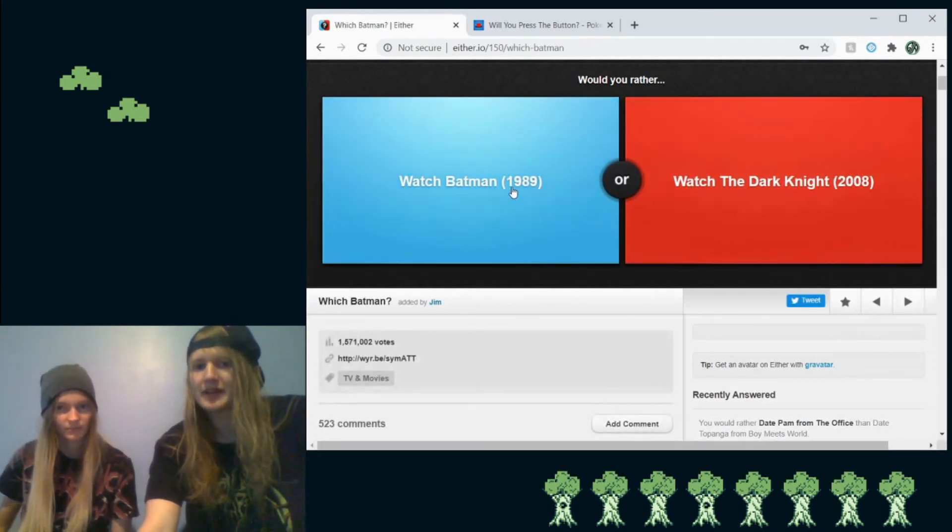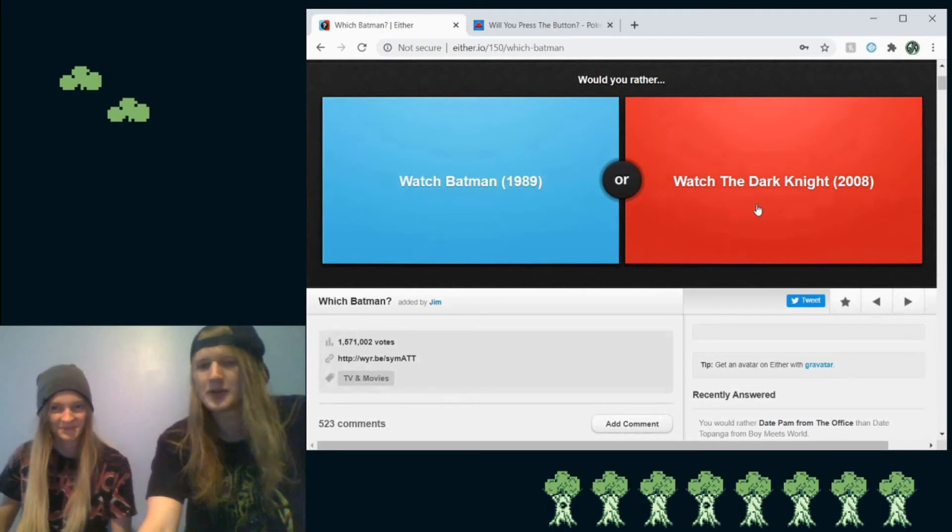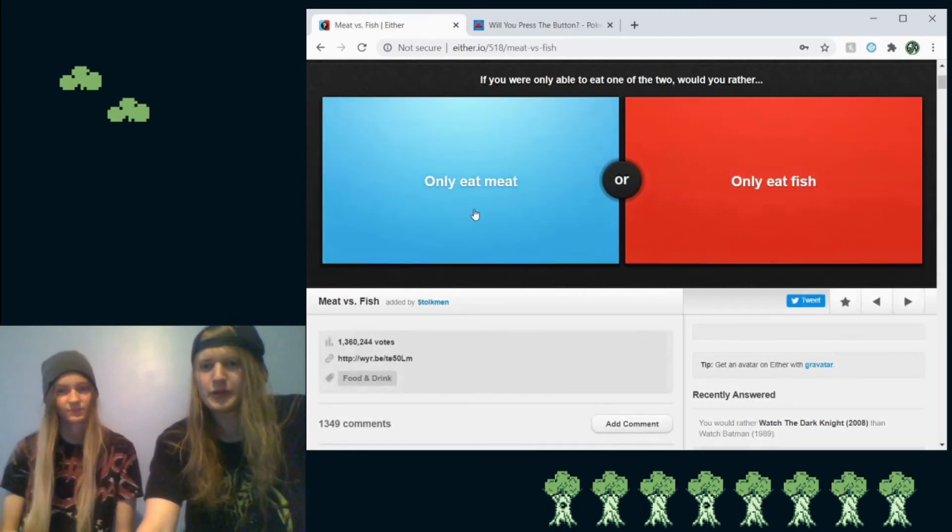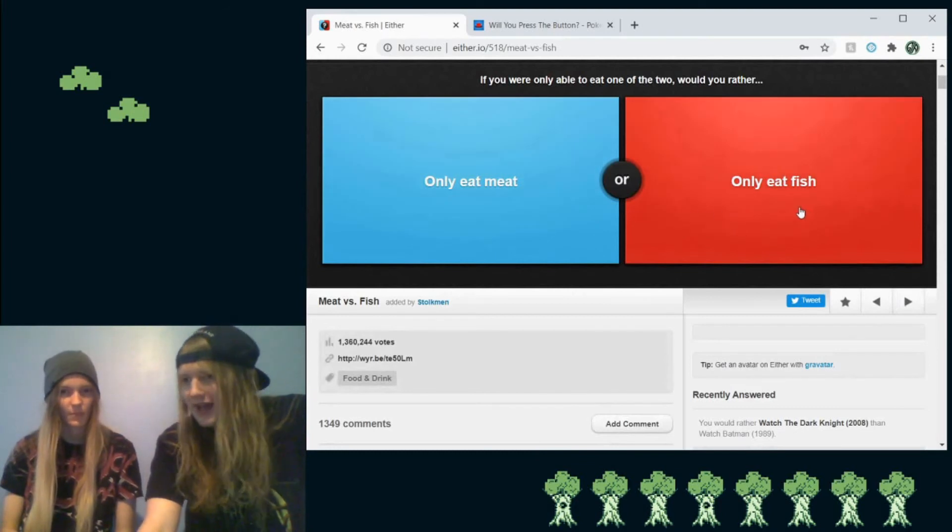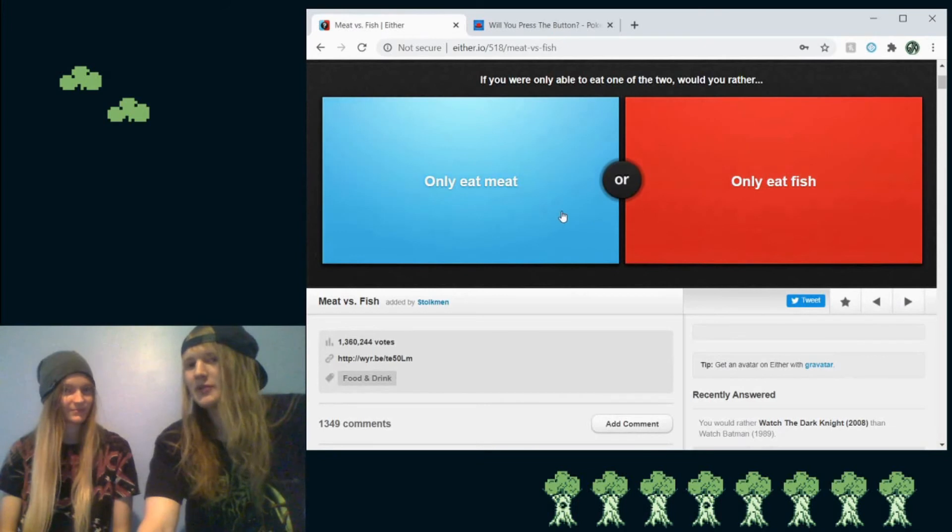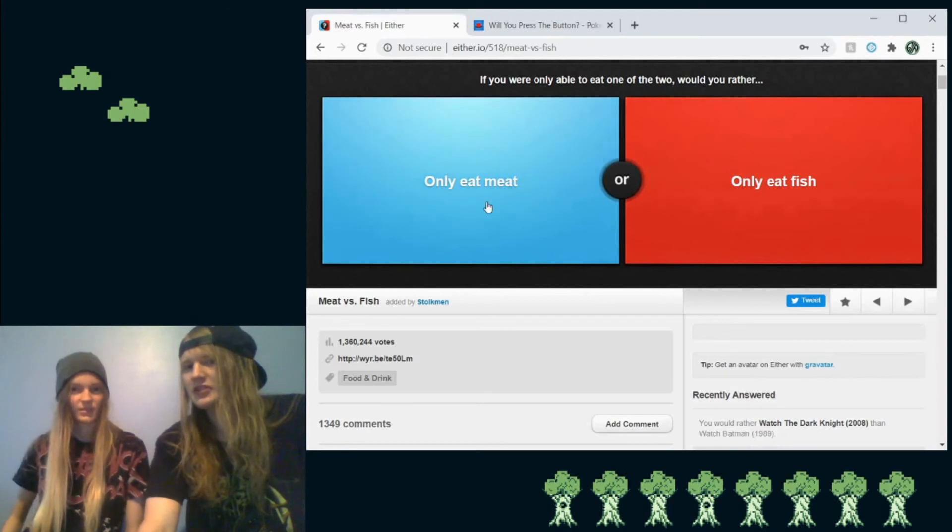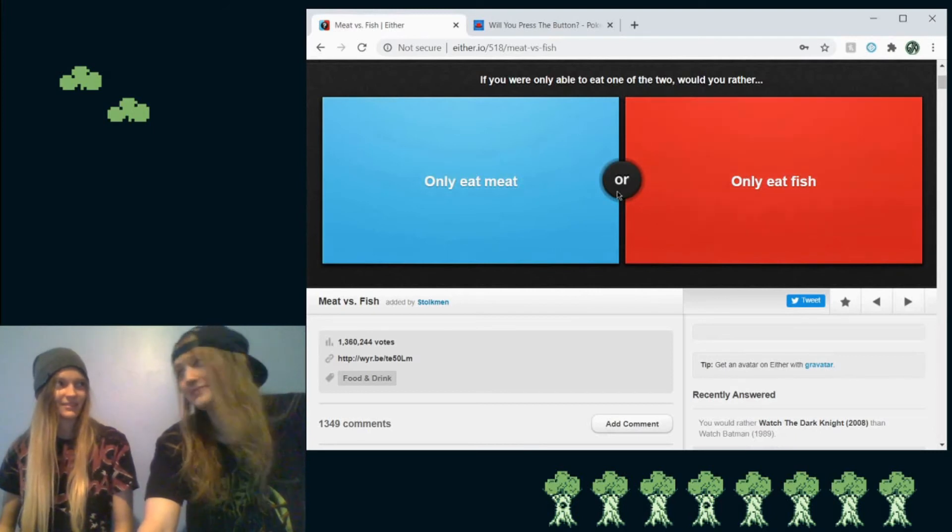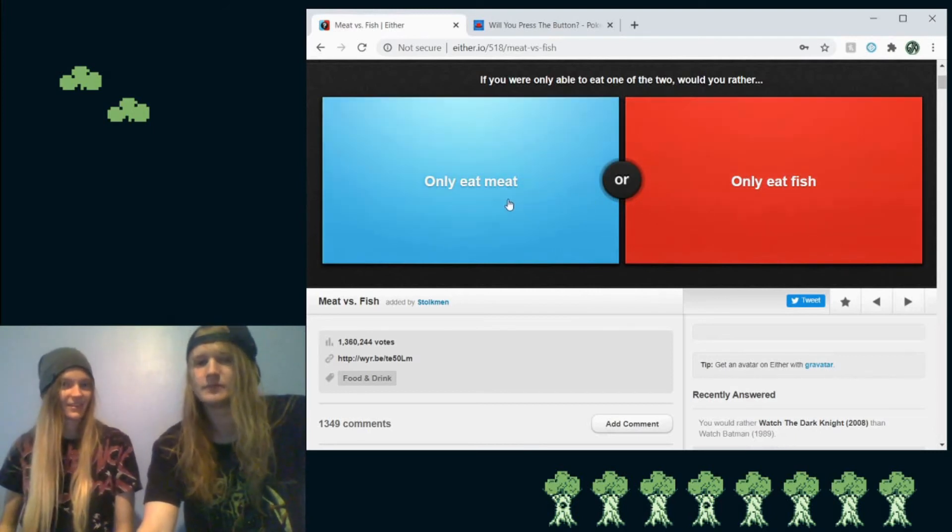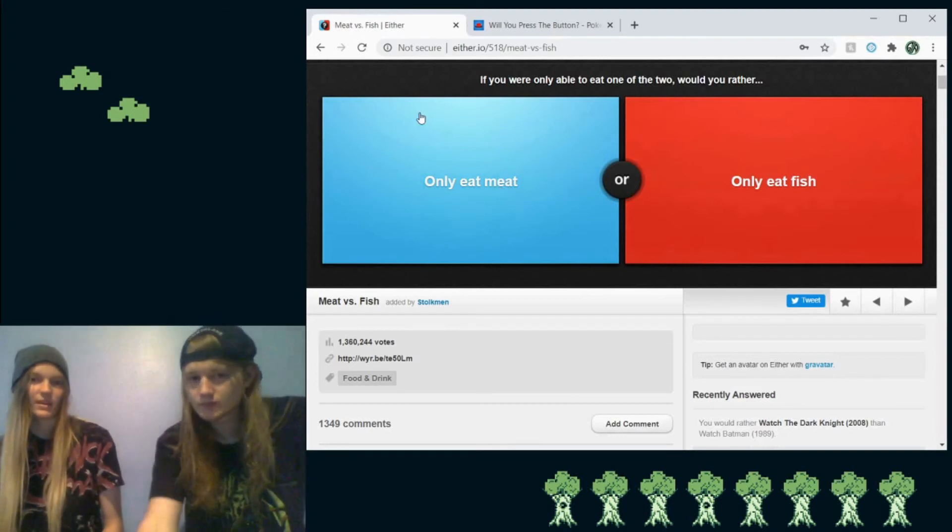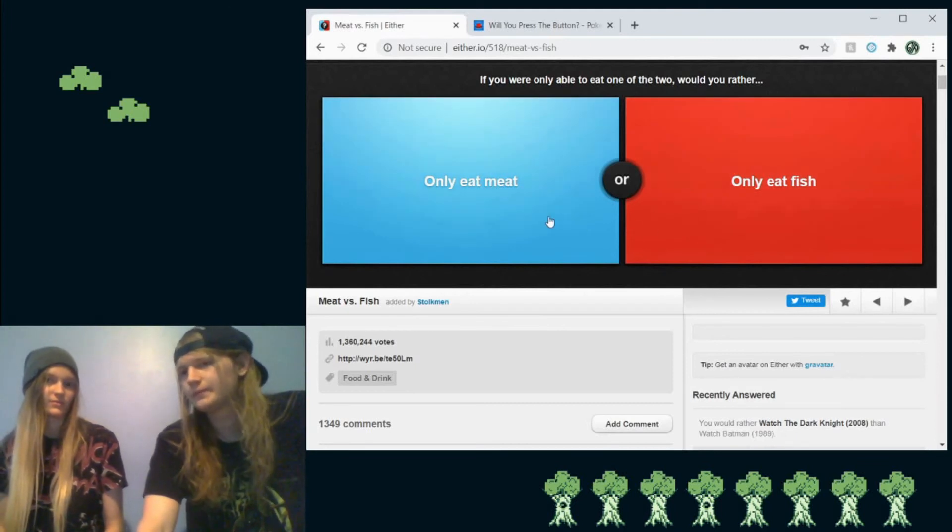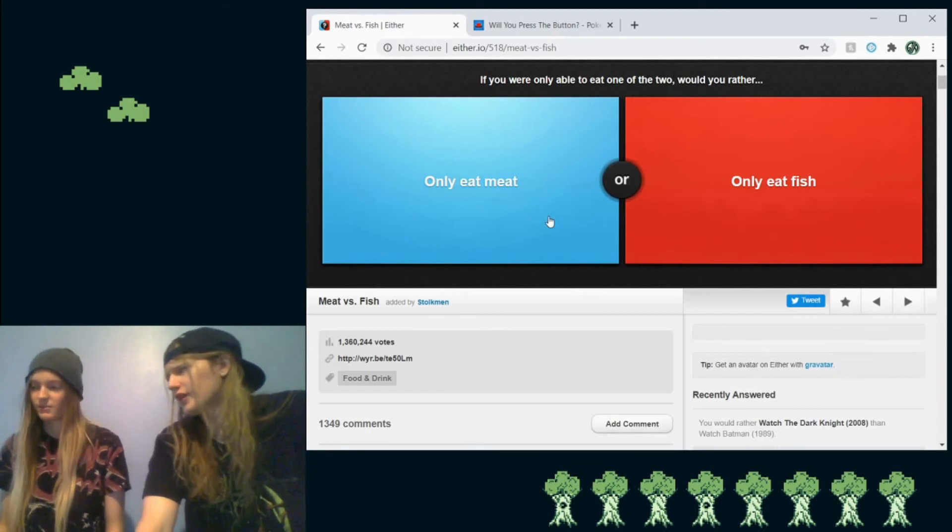Would you rather watch Batman from 89 or The Dark Knight? Easily The Dark Knight. It's so much better. Would you rather only eat meat or only eat fish? News flash, fish is just water meat. Which one do you want to eat? Only eat meat or only eat fish? Does chicken count as meat? Because if we're going chicken, well actually chicken is a fish too. Right? You concern me. Well, I don't know, because like the only meat I really like is chicken, and the only fish I really like is salmon, so. So I guess there's more varieties of chicken. Like ducks. I think there's more things we like that are chicken than there are fish.